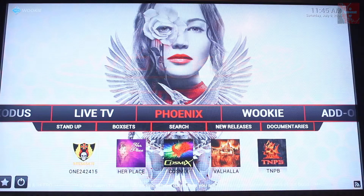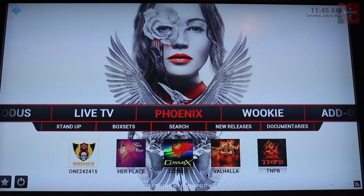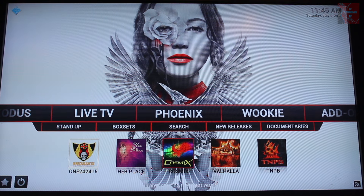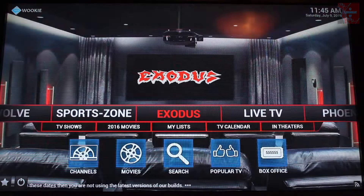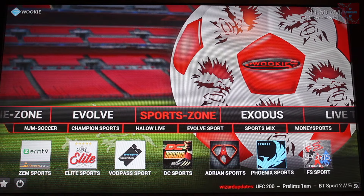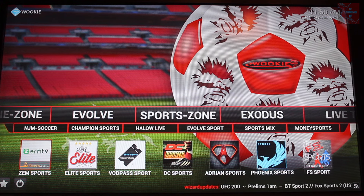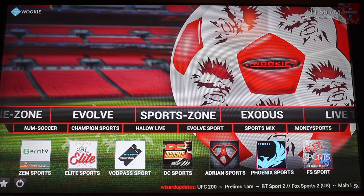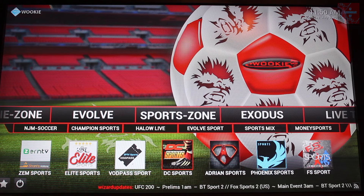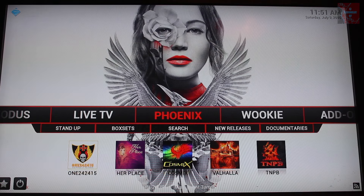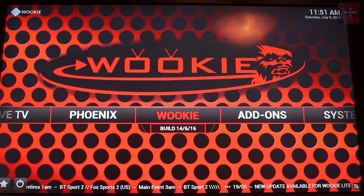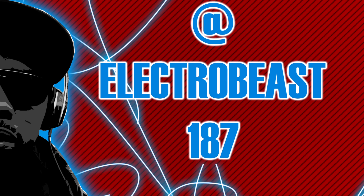Phoenix is one of my favourite apps — you can go in there and find all of these particular sections, and the amount of content in there is unbelievable. Have a little look through, work out what works for you. Sports Zone — there are absolutely loads of links for the weekend sports and things like that. Work out what you like and what works for you, and enjoy. Have fun — this is the Wookie Retro Build and this is ElectroBeast signing off. Don't forget to like, subscribe, share the videos, and we'll be back with more content and more builds in the future. Take care, all the best.